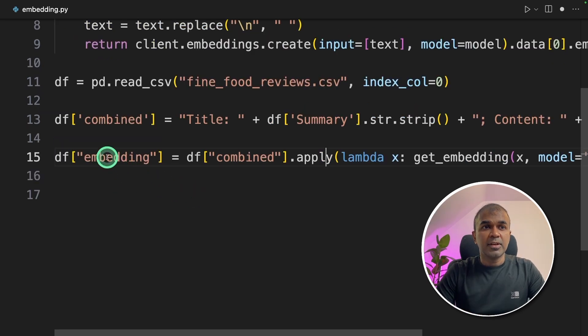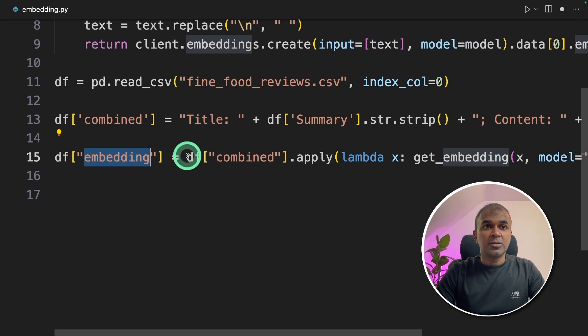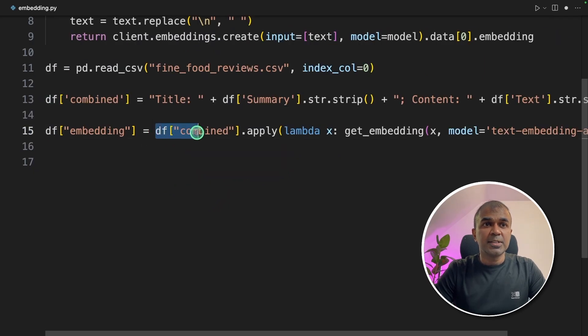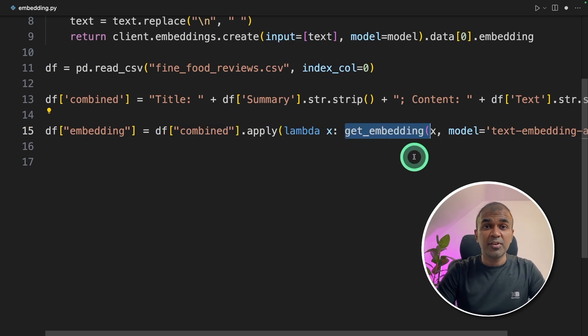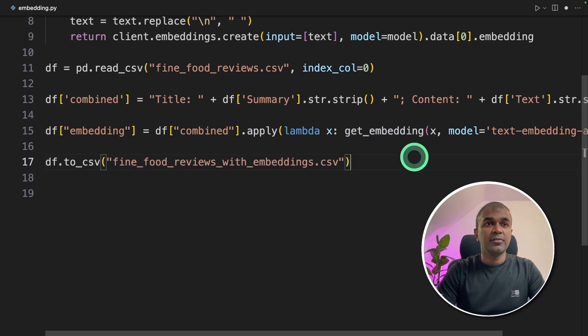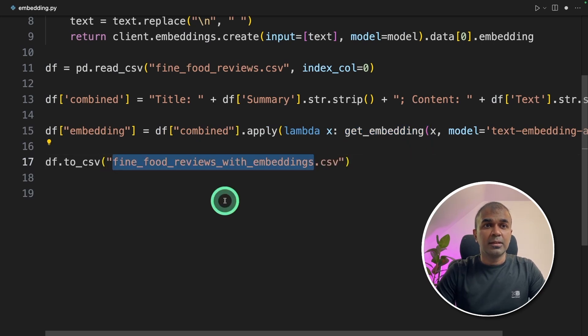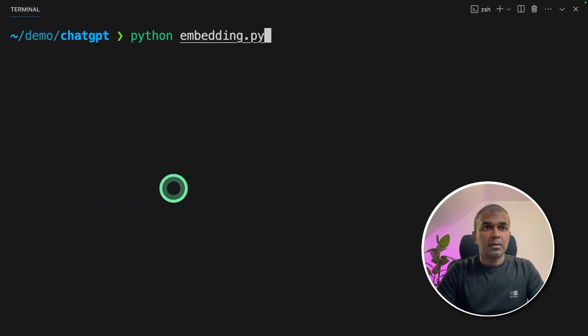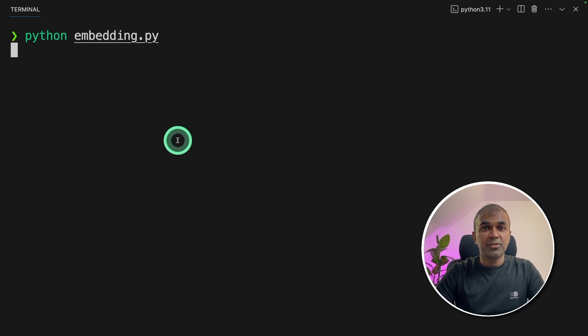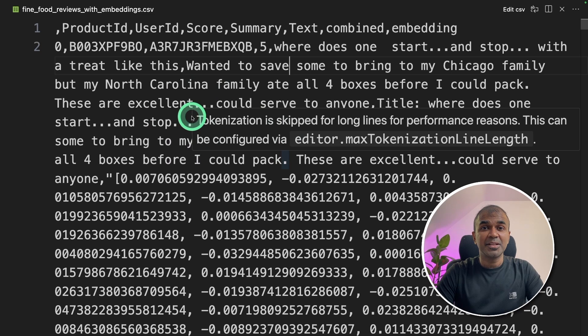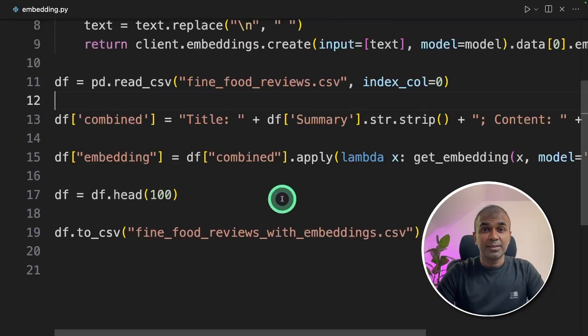Next, we are creating an embedding column. In that embedding column, we are going to save all the embeddings. So df.combined is the data which we are going to convert to embedding. So we are passing that to the get_embedding function. This will automatically convert every single row in the CSV file to an embedding. And finally, we are saving the embedding in a CSV file. Now I'm going to run this code in the terminal python embedding.py and click enter. Now the embeddings are getting generated in the background and it's getting stored in the CSV file. Now the embeddings got created in the fine food reviews with embeddings file.